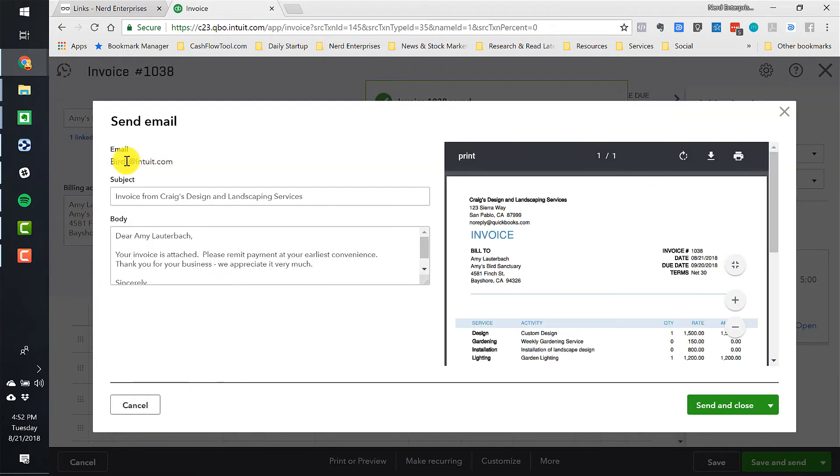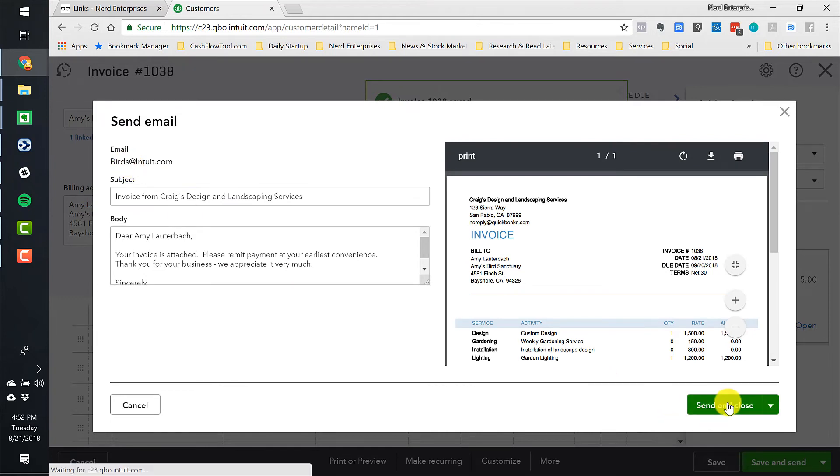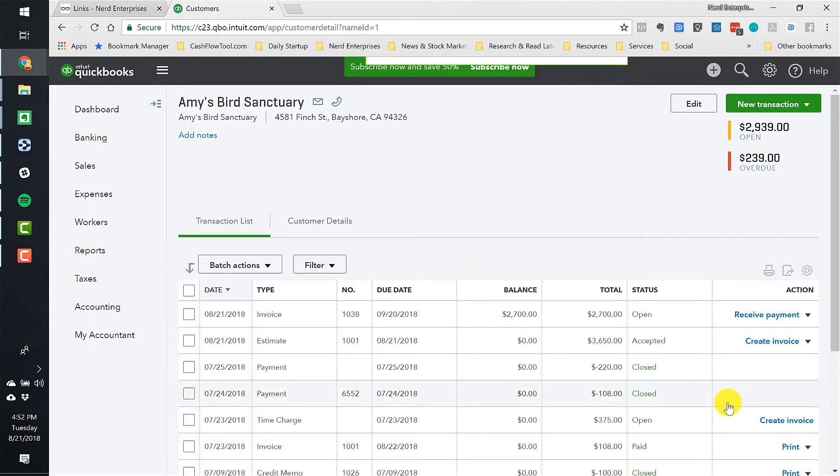And so I'm only doing $2,700 out of the original total. So now I'm going to hit Save and Send. Of course, it wants to send it to birds at intuit. That's kind of funny. I wonder if somebody's actually getting that email over at Intuit. Probably not.